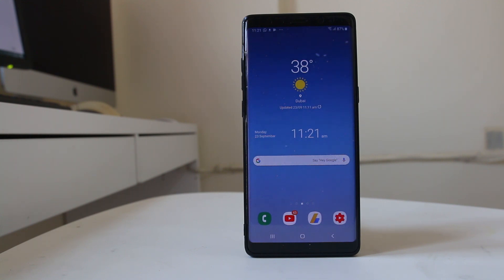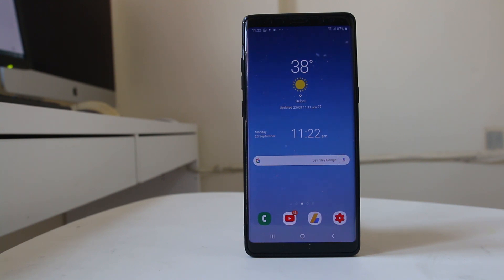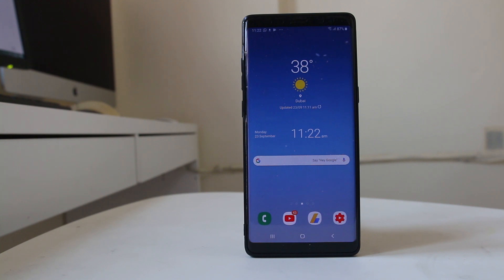Hello everyone and welcome to my YouTube channel. Today we will see what to do if our phone keeps disconnecting from the wi-fi. The first thing we will do is restart the router. If you have not restarted the router for a long period of time, switch off the router, wait for about 10 seconds, and then switch it on again. Now check if your phone permanently connects to the wi-fi.